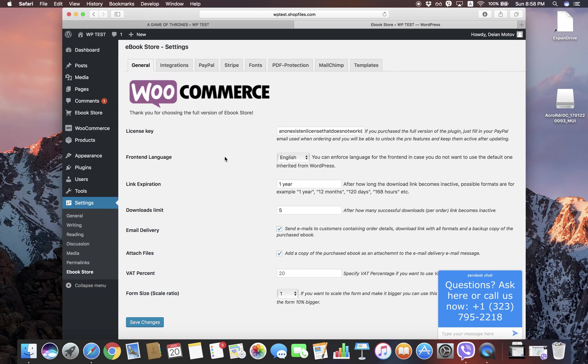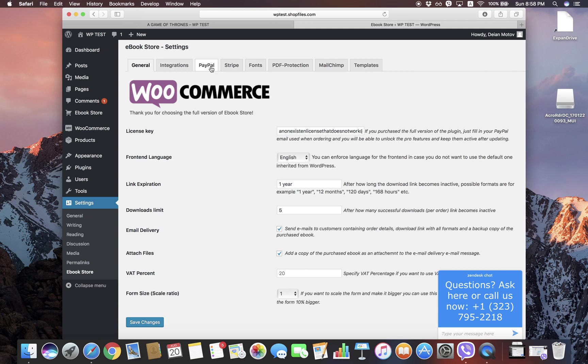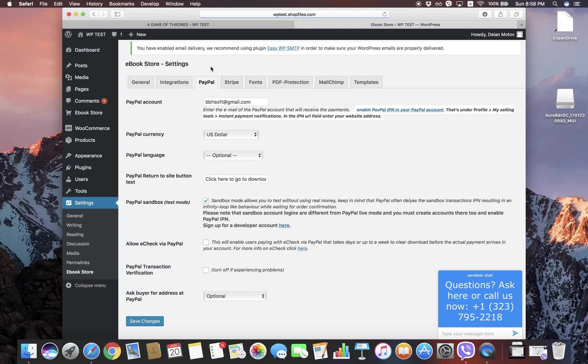This is a default configuration. What we have here is our settings page that's under Settings > Ebook Store. Here we need to go and enter a PayPal account that will receive the payments. In our case, this is our company account that we're going to use for testing. So let's say we just enter that account and click Save.